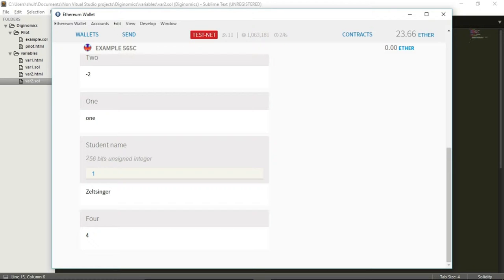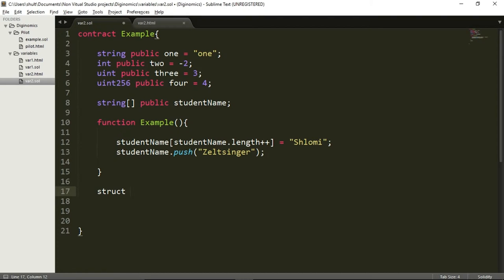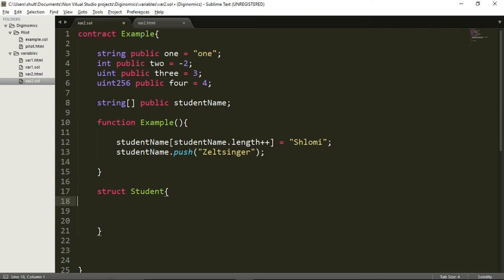There is another type of object I want to talk about, and this one is called struct. Struct is a type of quite unusual but very powerful object. Struct will allow me to define my own objects. Let's say I have a contract which contains information about my clients or, in this example, about students. Each student basically needs to contain the same type of information — for example, I need to know the name of the student, maybe the age of the student, and the address of the student. So I can declare a struct object.